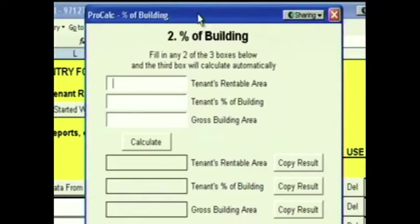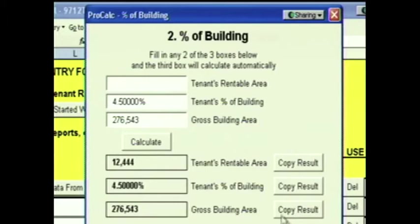We also have a Percentage of Building calculator. You can fill in any two of these three boxes: Tenant's Rentable Area, Tenant's Percentage of Building, or the Gross Building Area. So if I was reading an old lease that didn't tell me what the tenant's square footage is, but I know that the tenant's percentage is 4.5% of the building and the building is 276,543 square feet, this tenant must be 12,444 square feet.